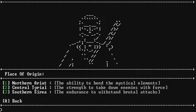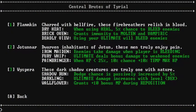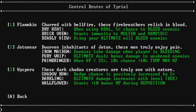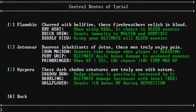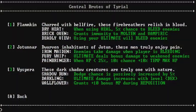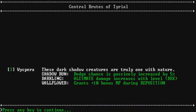Alright, so Place of Origins. Let's try Let's try the second one. Okay. Ooh, that's pretty good. Yeah, that's pretty good. Central Brutes of Tyrion. Okay, so this is the types of races that you can be. So you have to pick like Flamkin. Flamkin. There we go. Flamkin. Charred with Hellfire. These fire breathers relish in blood. That sounds pretty nasty. Okay. Jotuner. Dwarven inhabitants of Jotun. These men truly enjoy pain. There we go. And a Weispra. Weispra. Weispra. I think that's right. These dark shadow creatures are truly one with nature. Hmm. That sounds like Third. Yeah, that sounds like it's good for an assassin, doesn't it? Let's give it a shot. Do we want to play the intro cinematic again? Okay. No, we don't have to.